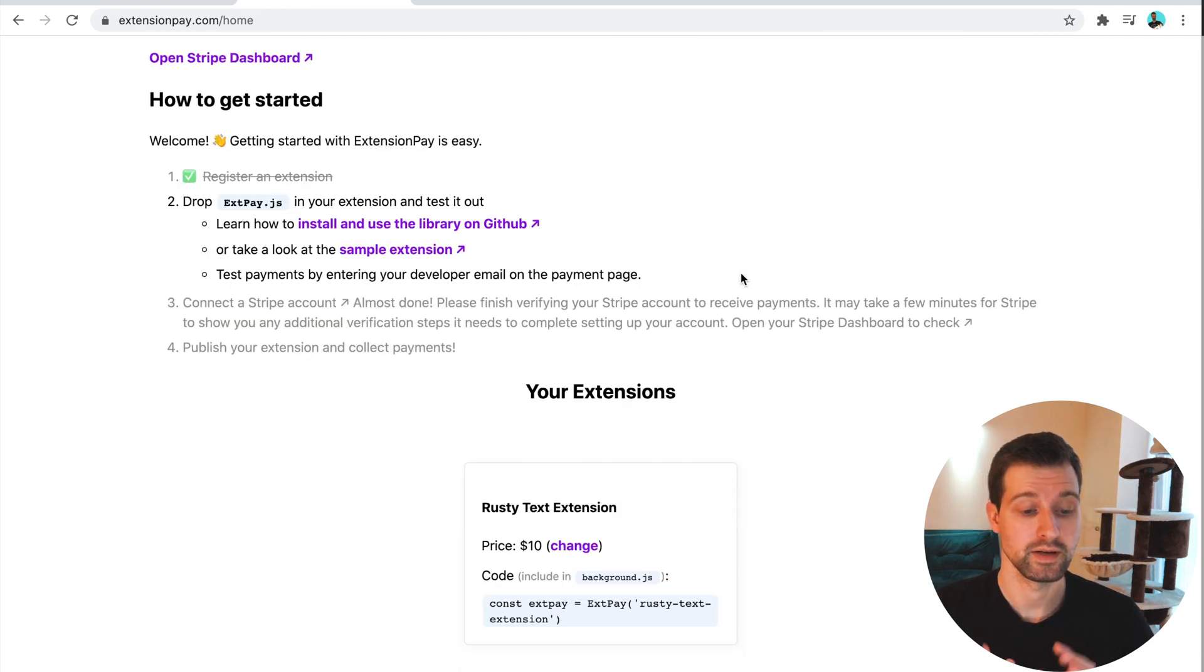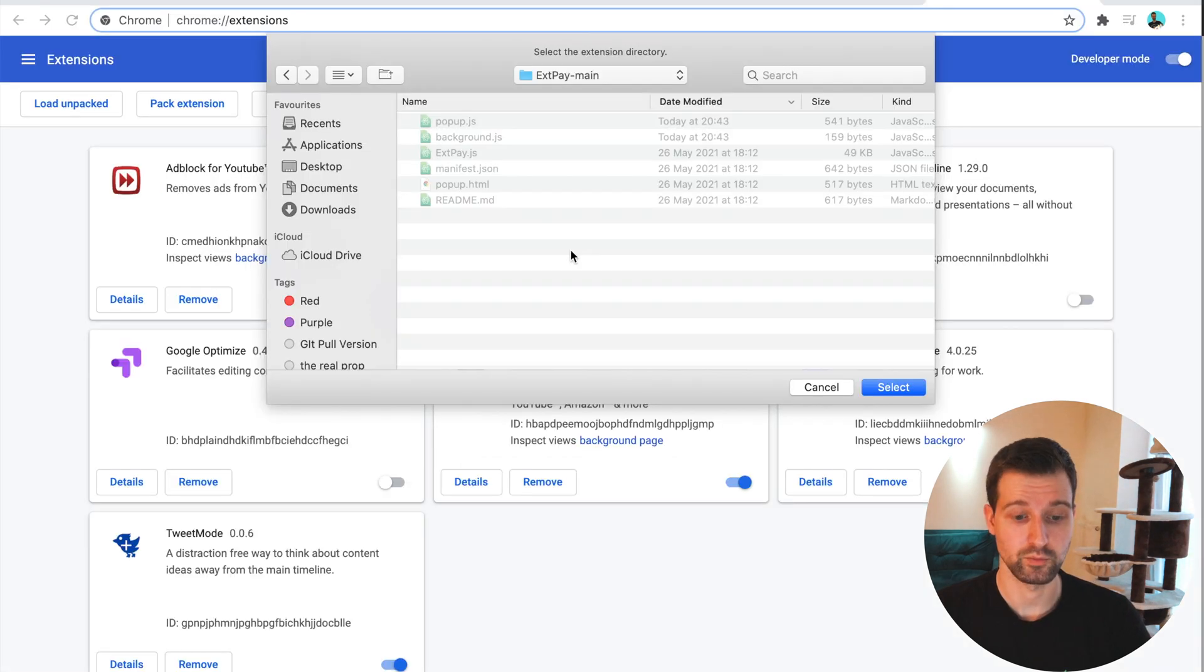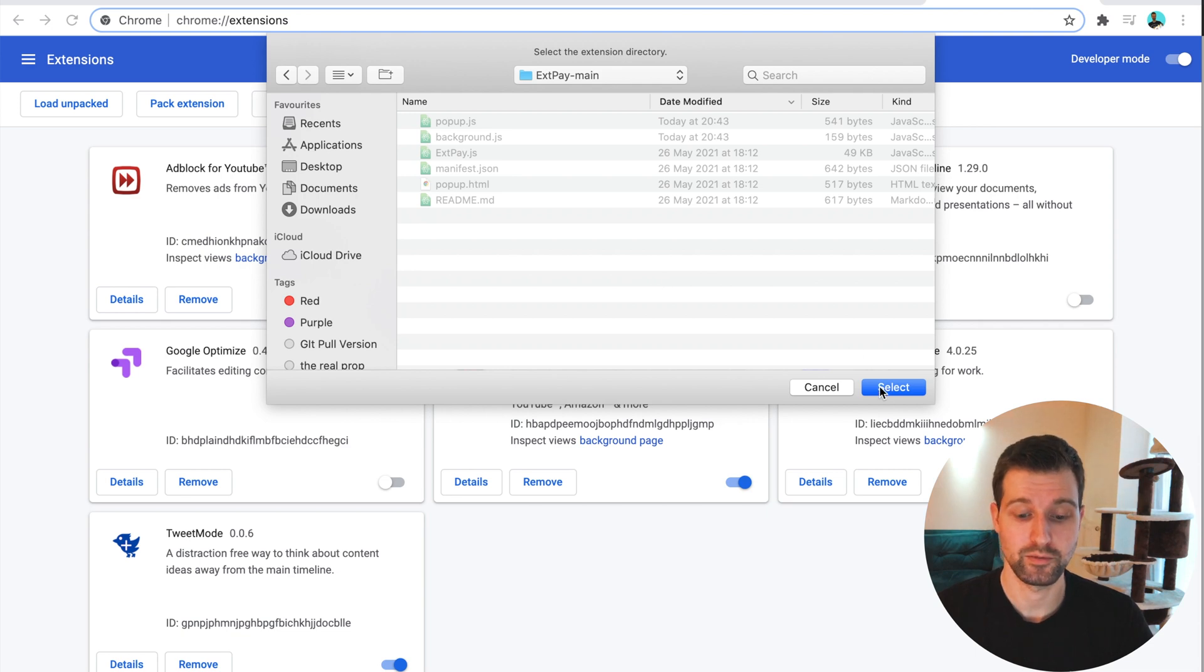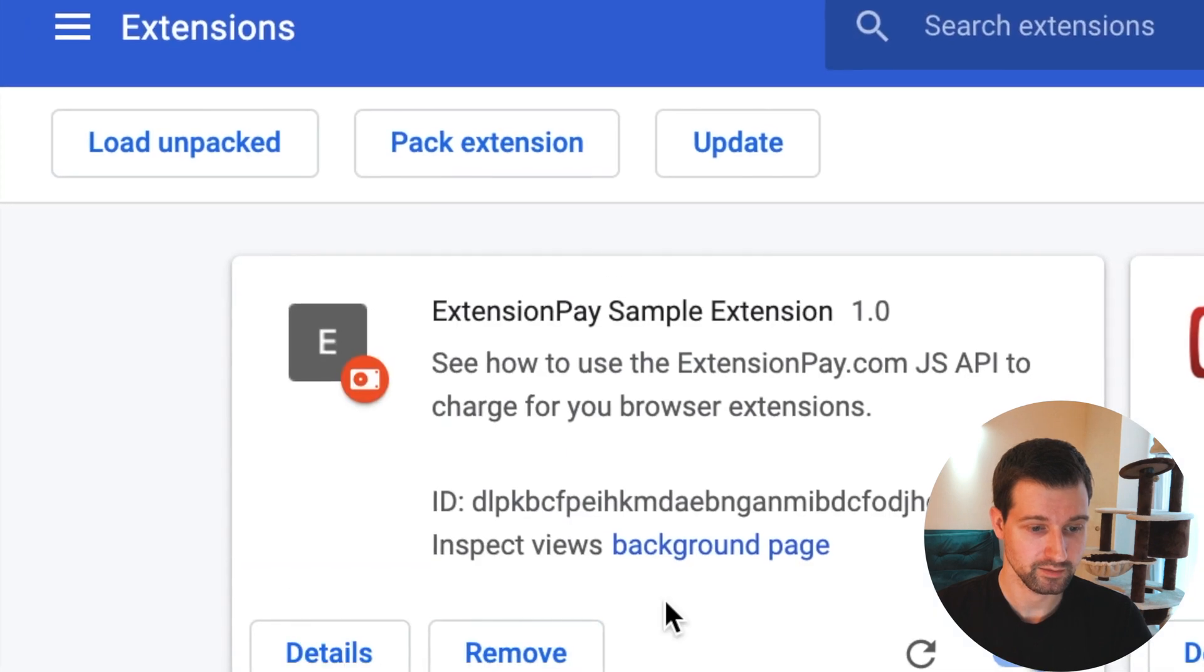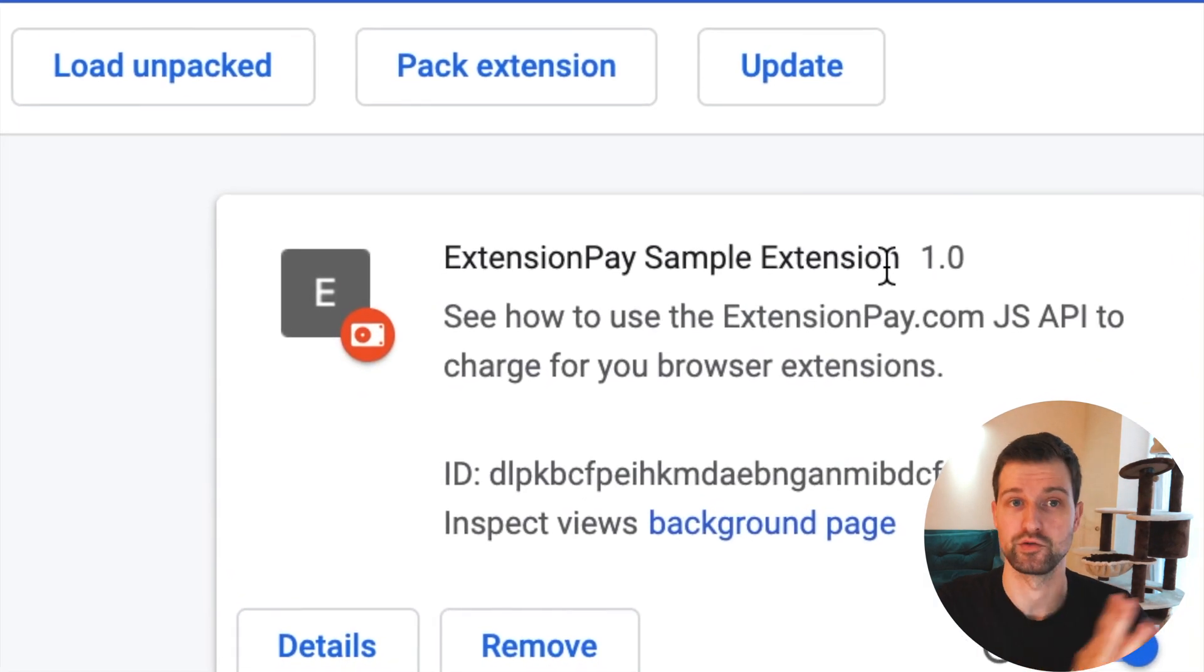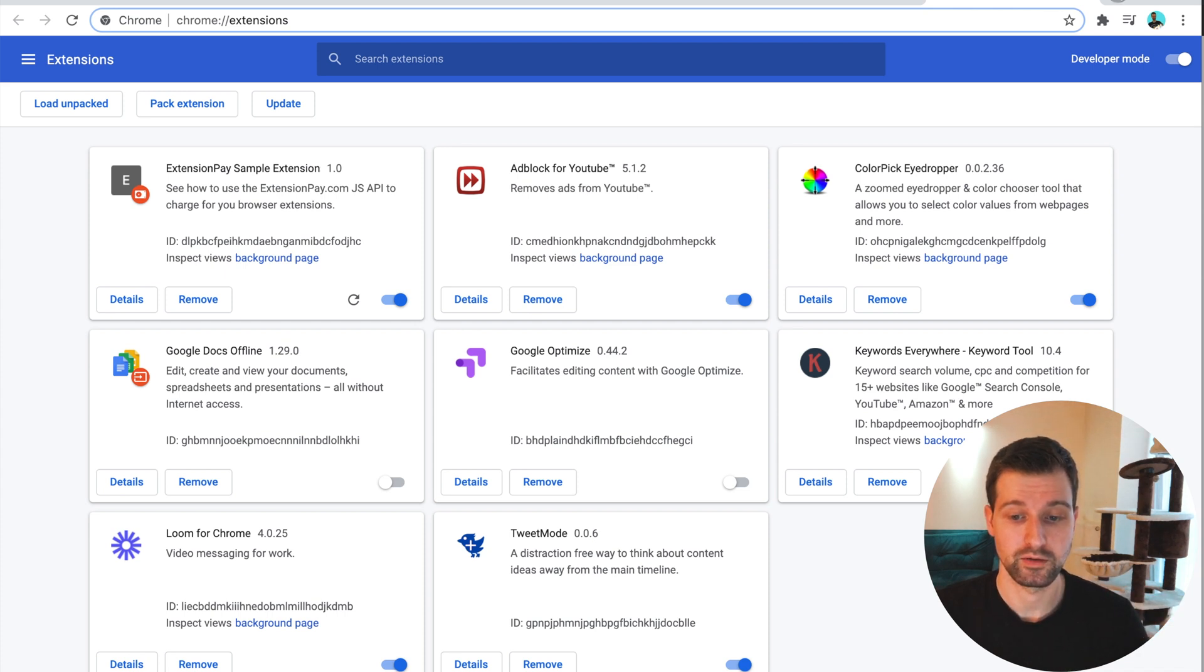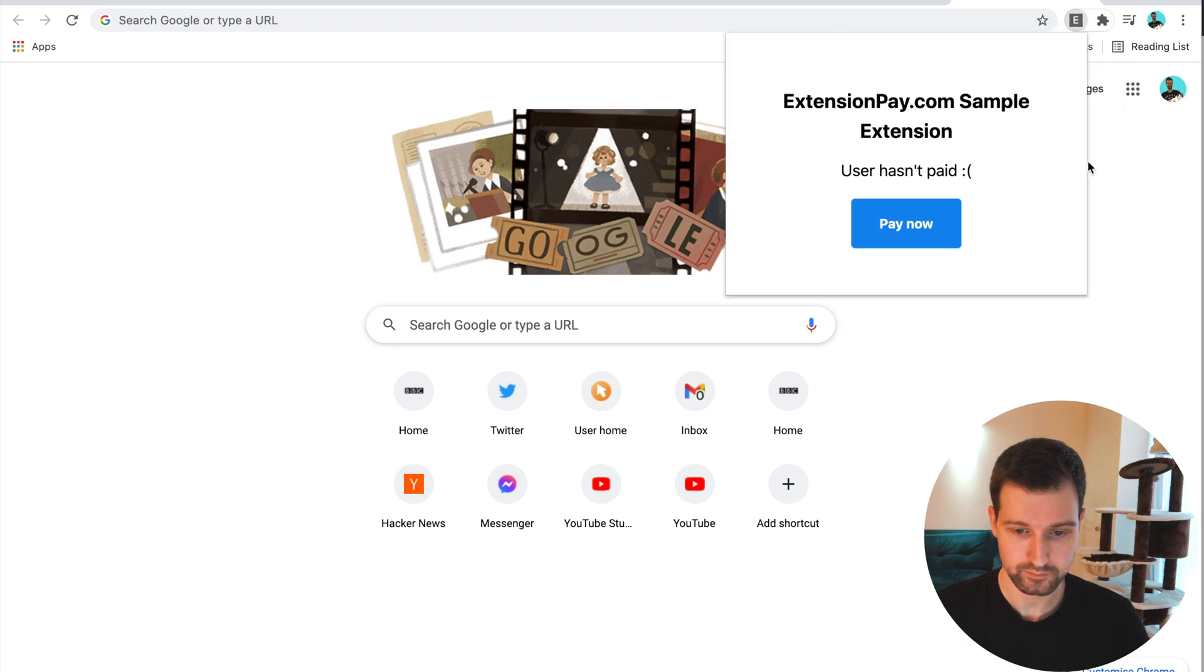So now we're back onto this page. We can actually start to test out our integration with our extension. As you can see here, it says you can use test payments by using your developer email address on the payment page. What we're going to do now is add the sample extension that we just changed the ID for into our developer section on Chrome. So we're just going to select that folder and just press select.